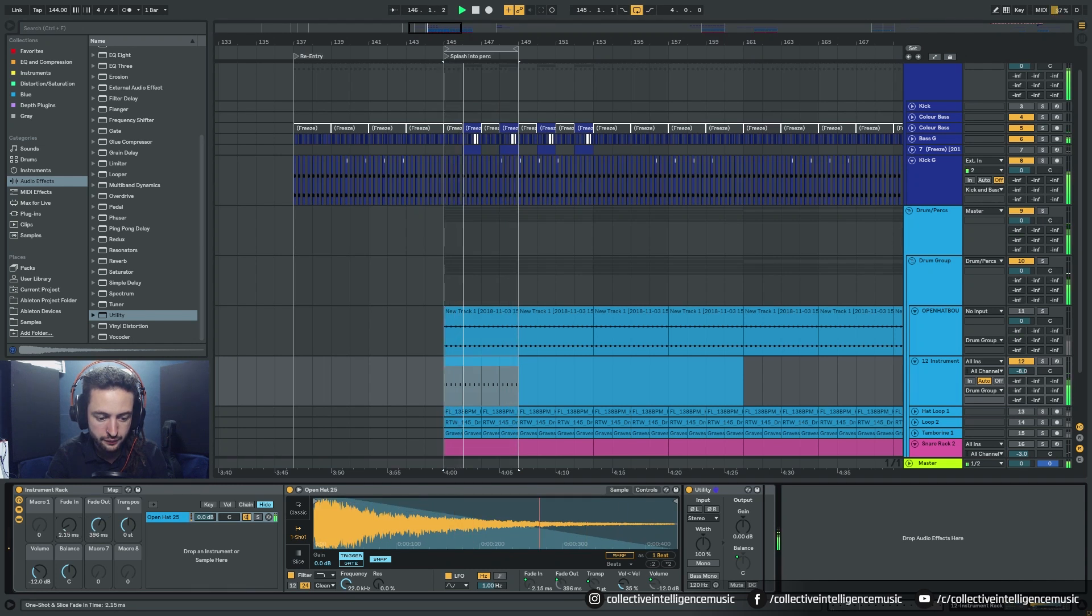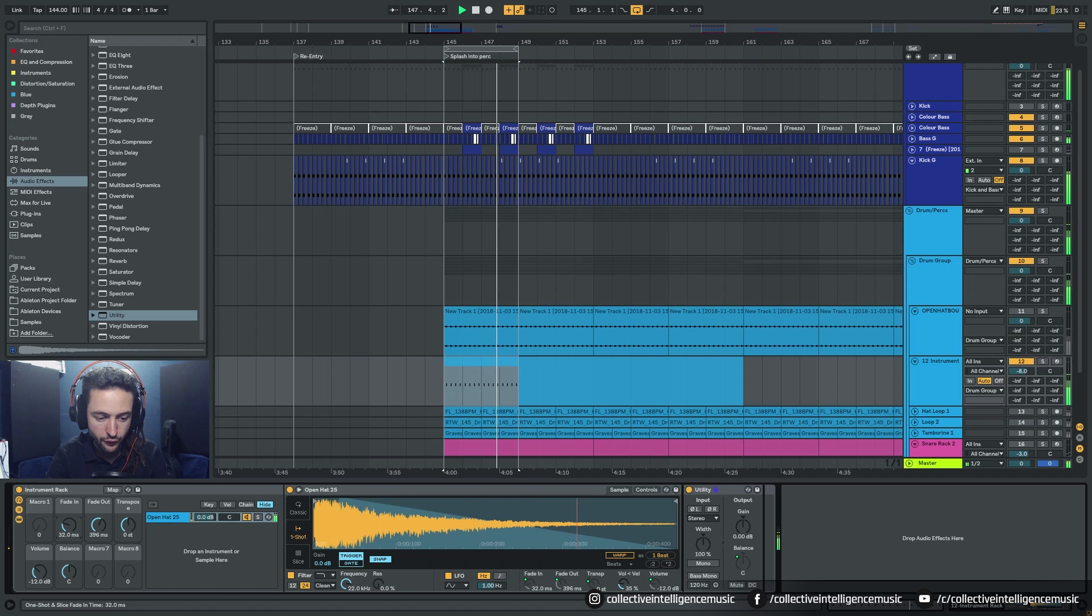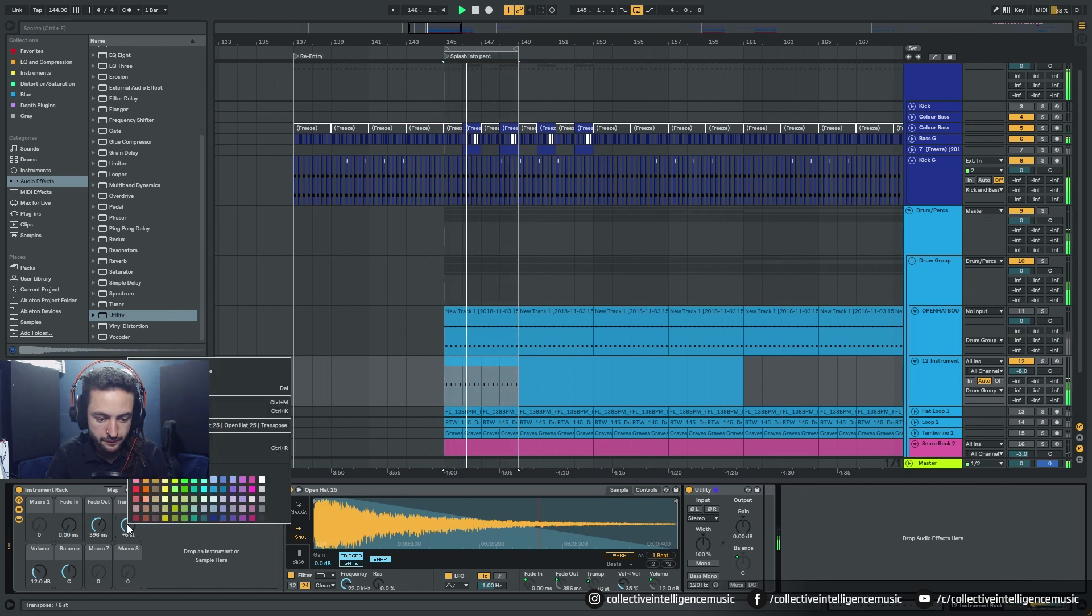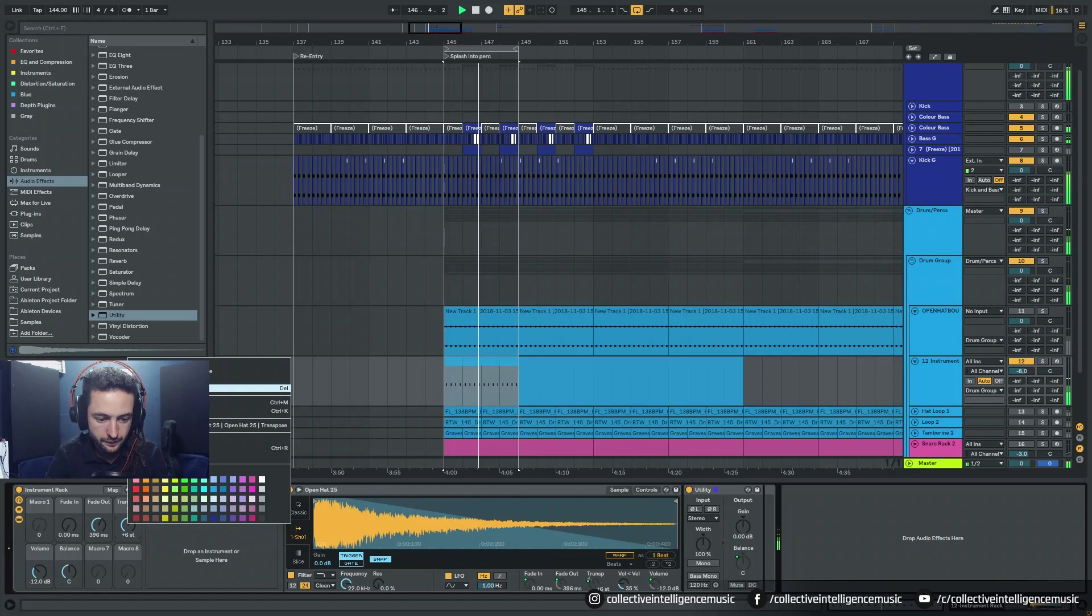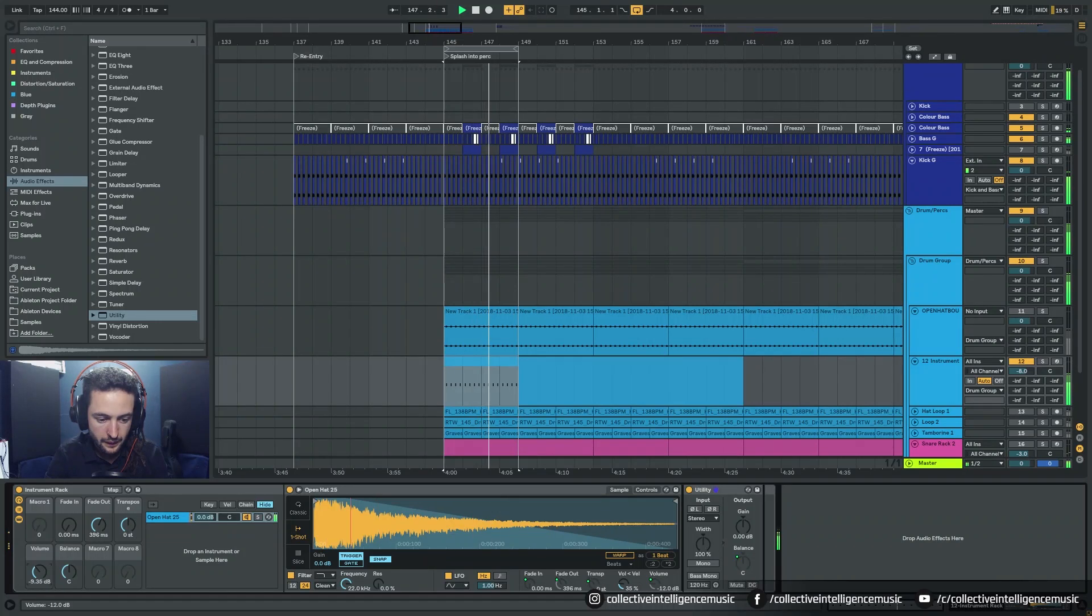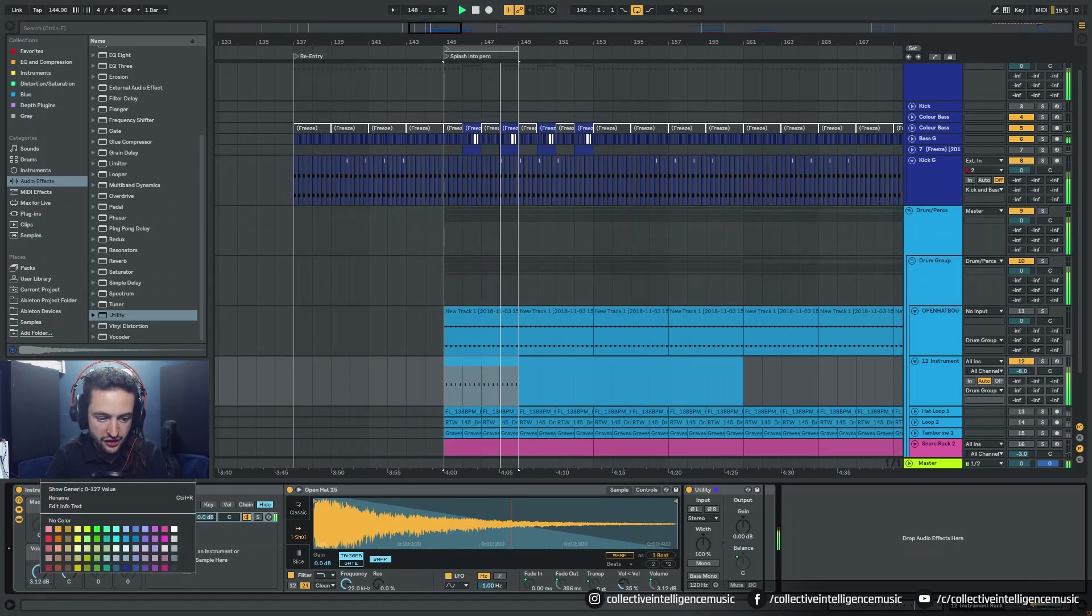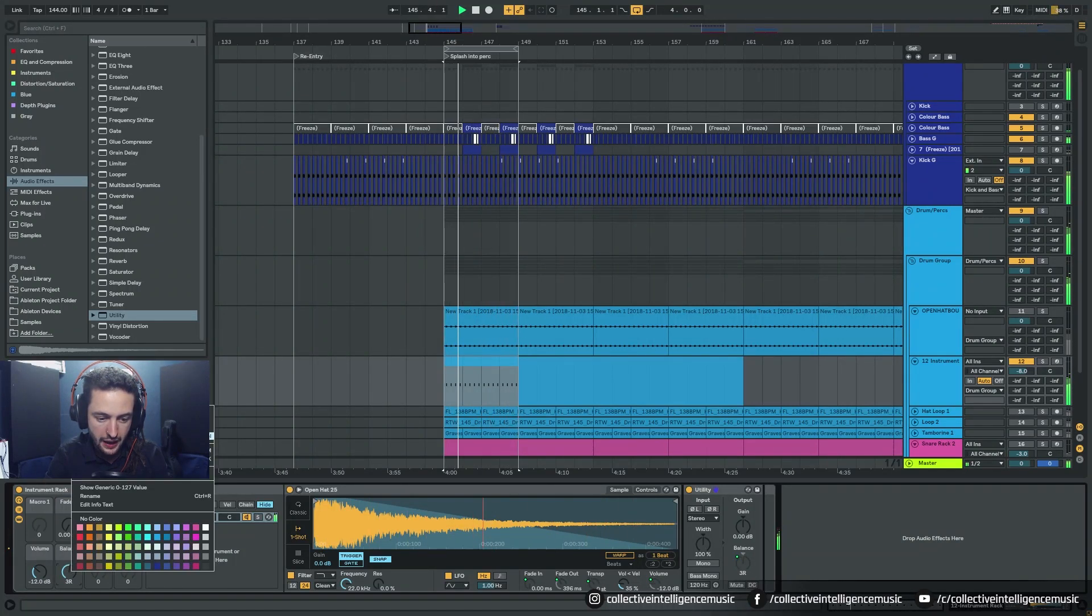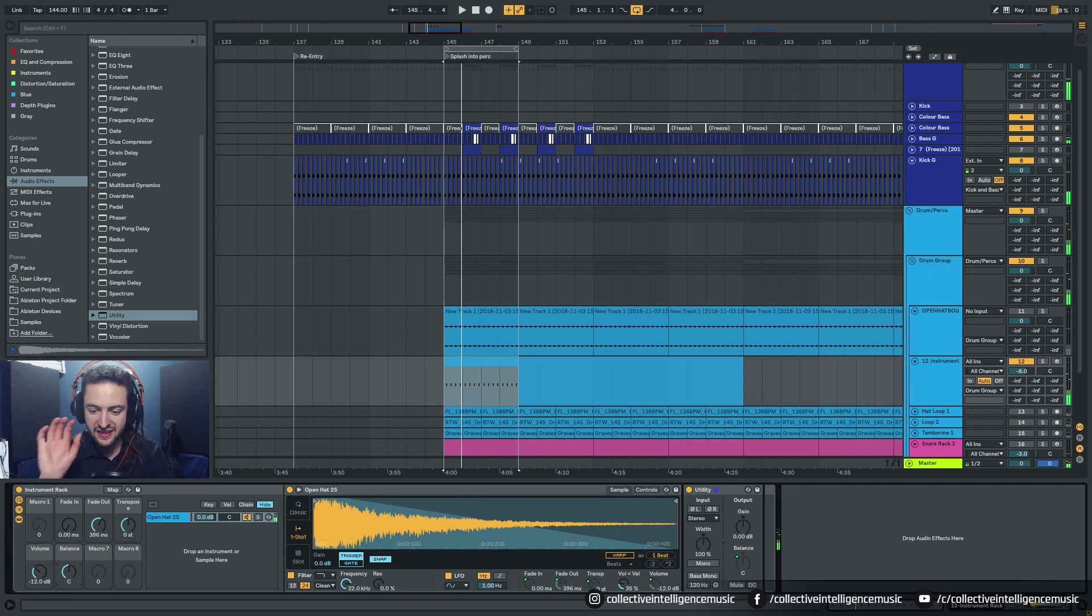I could even fade in a bit for the attack. I could transpose. Change the volume and then pan. Okay so that's giving me a bunch of features.